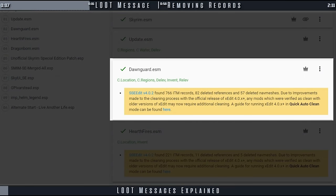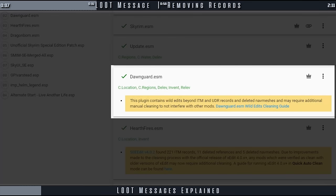You ran loot. It told you to clean Dawnguard. You cleaned it. You return to loot and you get this second message about wild edits.